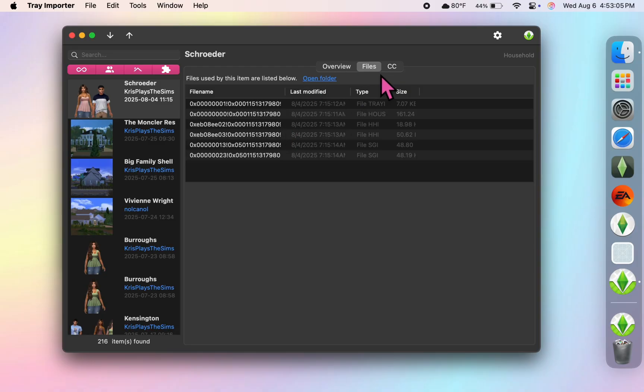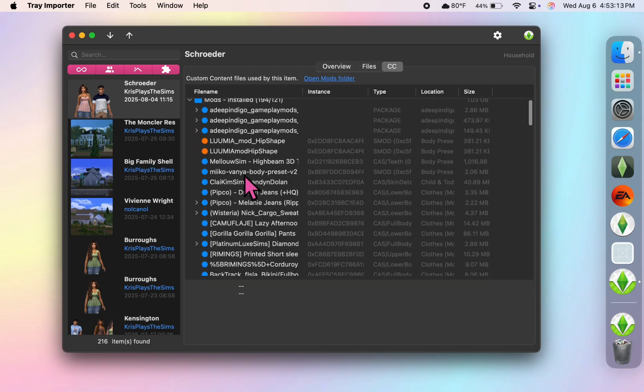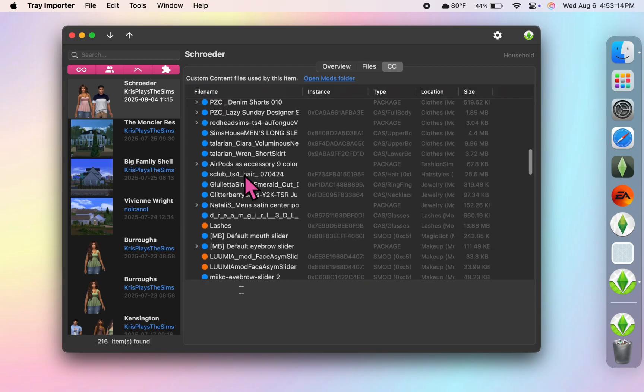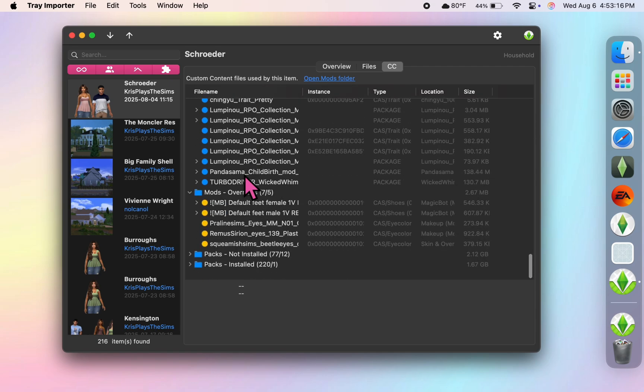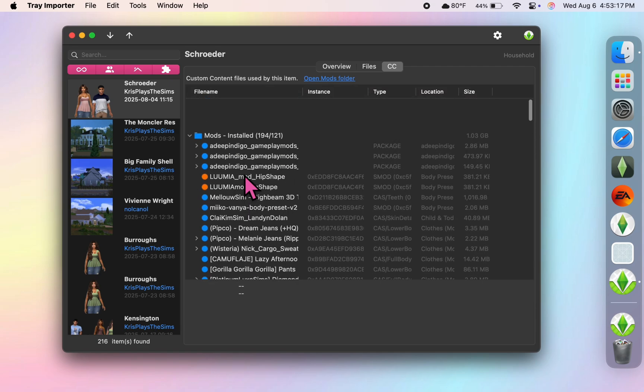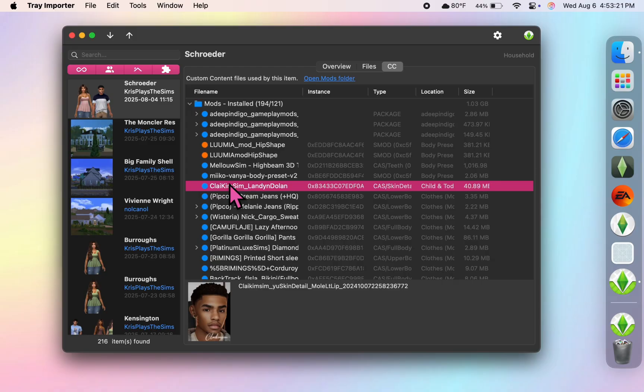And if you use any custom content, you'll see everything in the CC tab. And this is everything that I used to create these two Sims. You can even click on the individual items to see a picture of it, and if you double-click on it, it will take you directly to the file that it's located in.